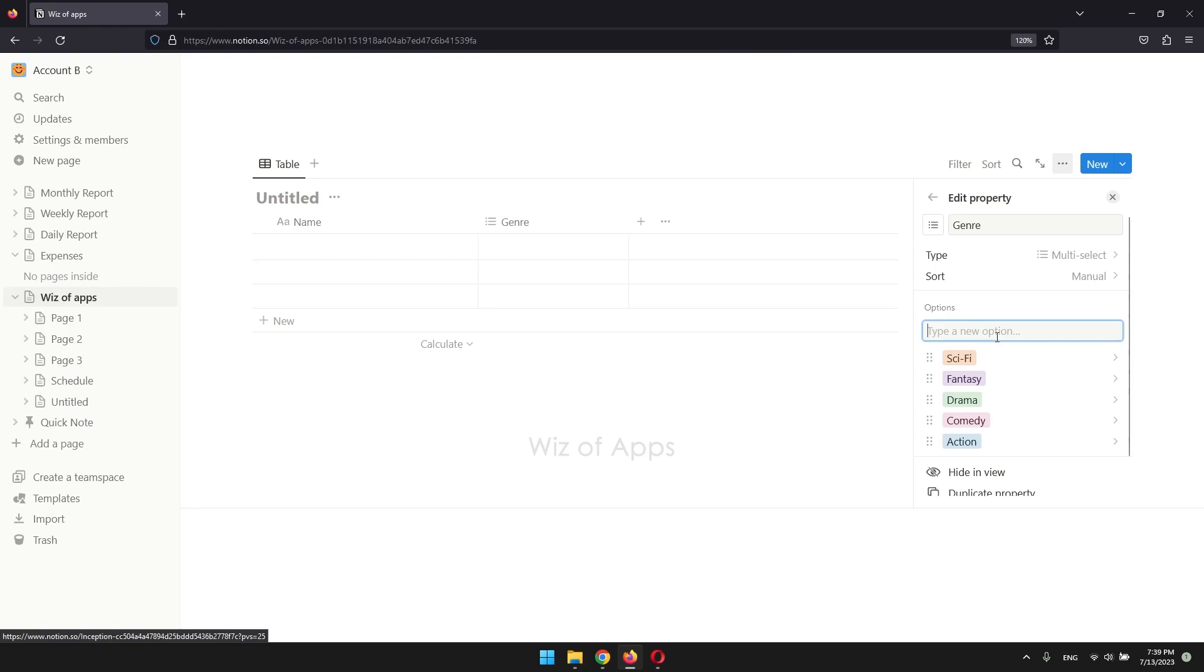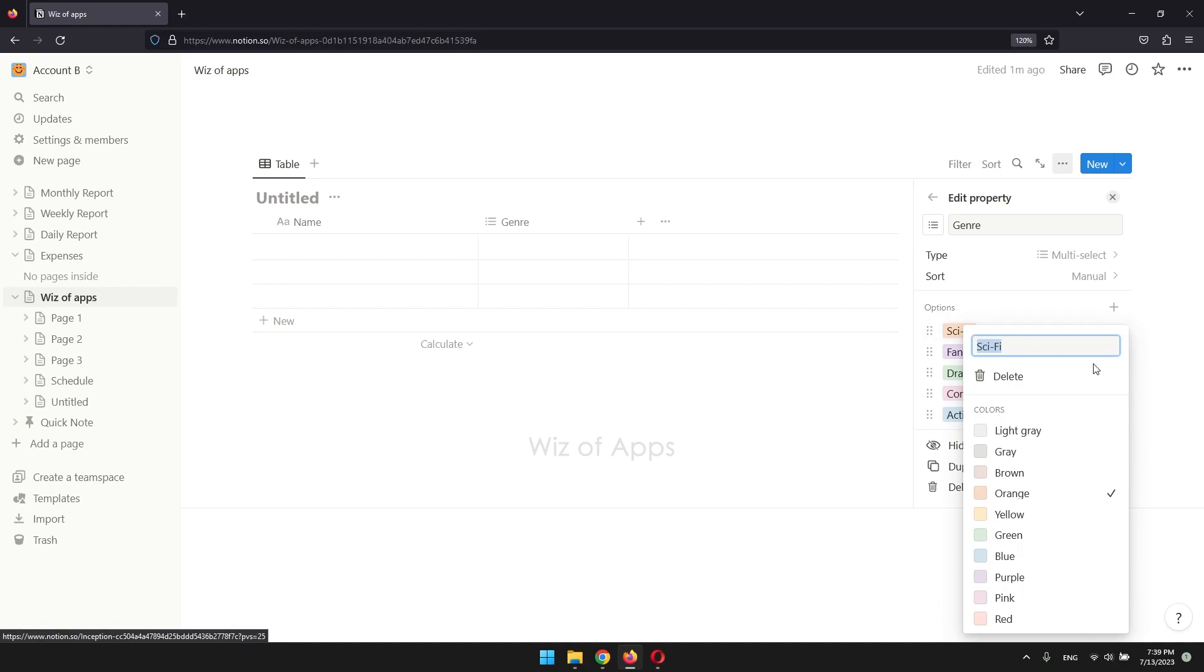You can also change the colors of your tags. Click on the right arrow and choose your color.